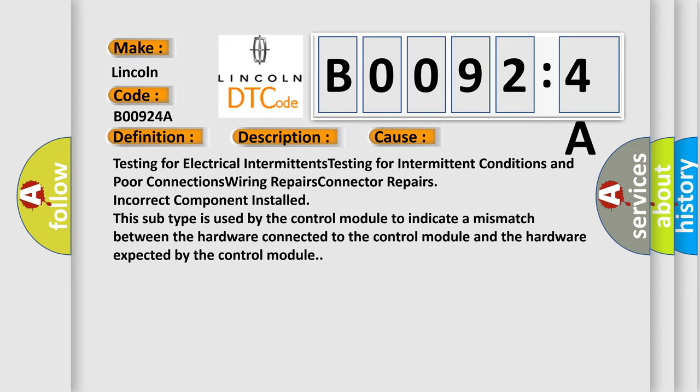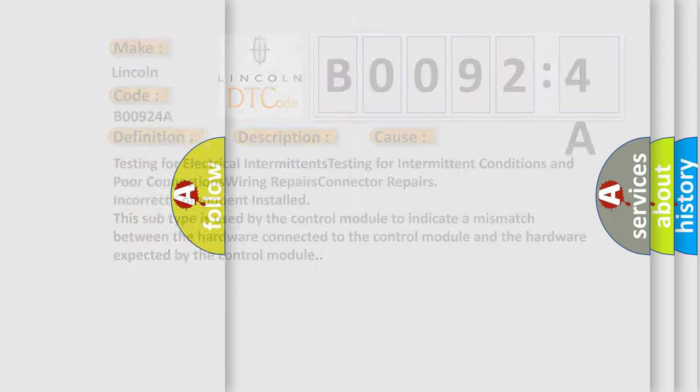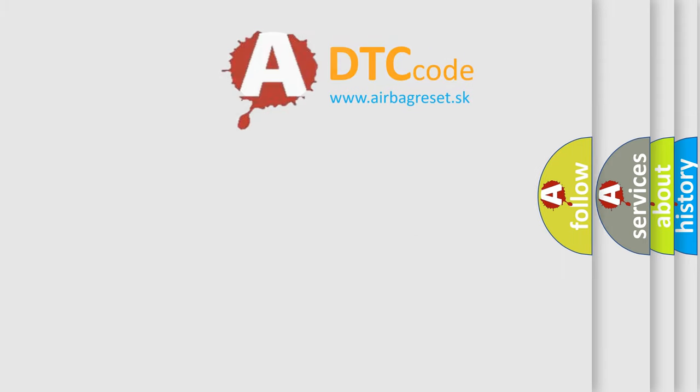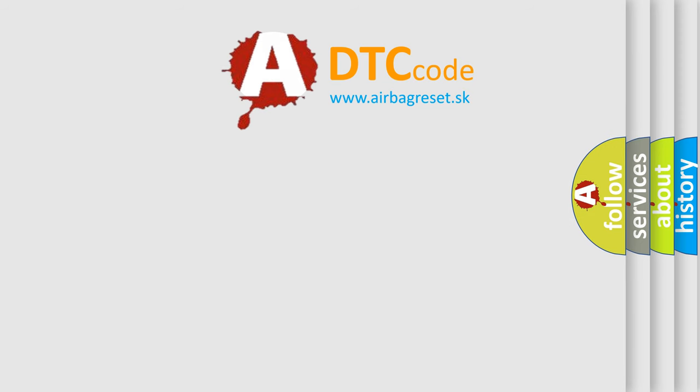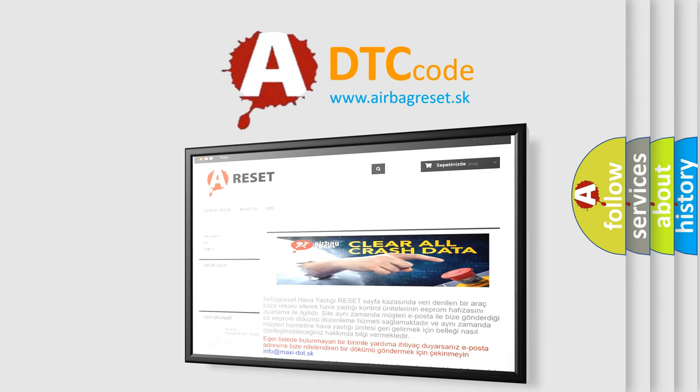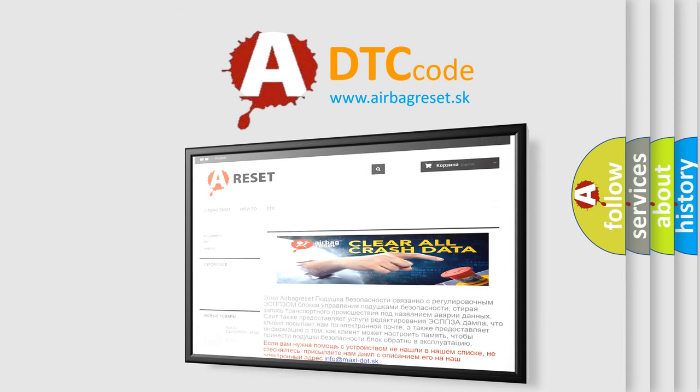The Airbag Reset website aims to provide information in 52 languages. Thank you for your attention and stay tuned for the next video.